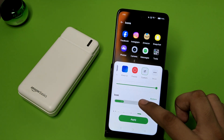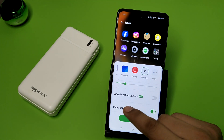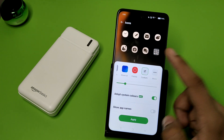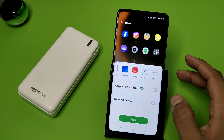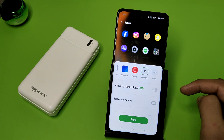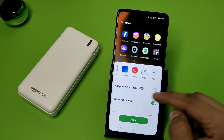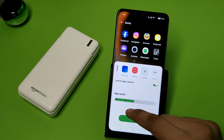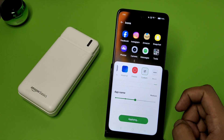You can choose how big the icon is. Then you can choose 'Adopt System Colors' — if you want system colors, enable it; if you want the natural colors of the app, disable it. If you want to show app names, click on it, and you can choose how big the app name is.